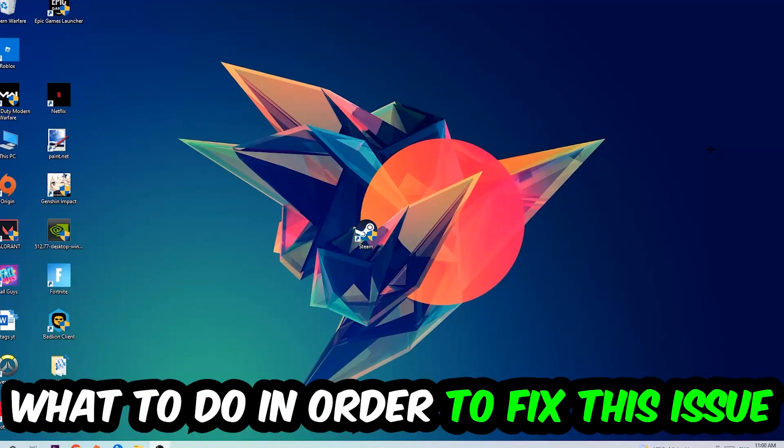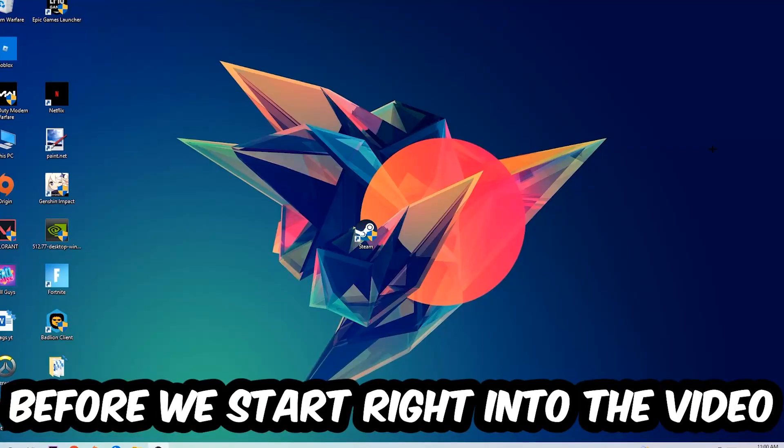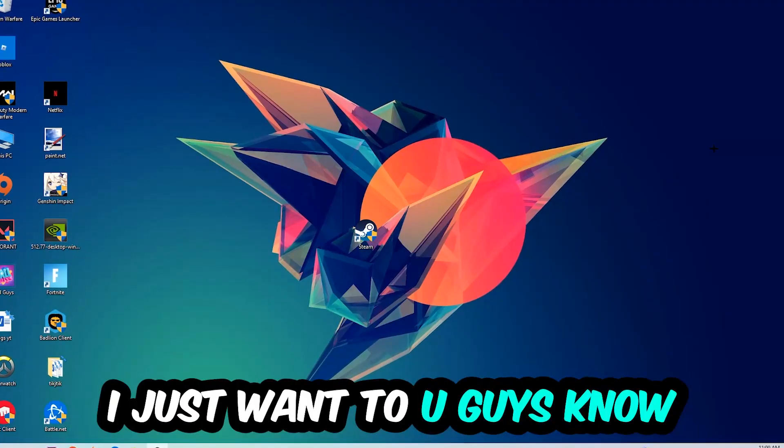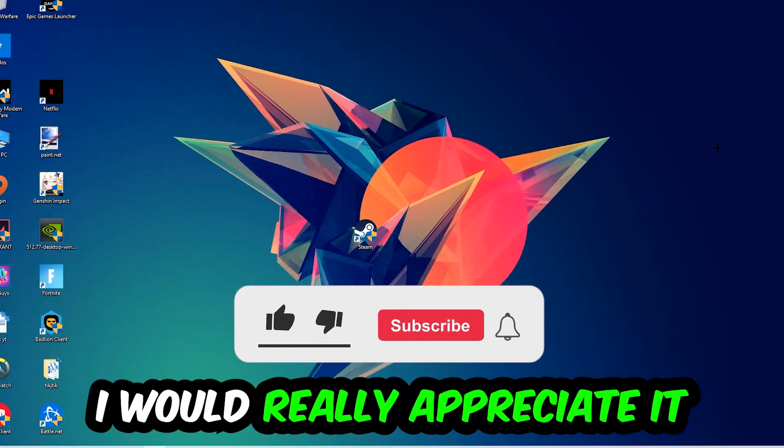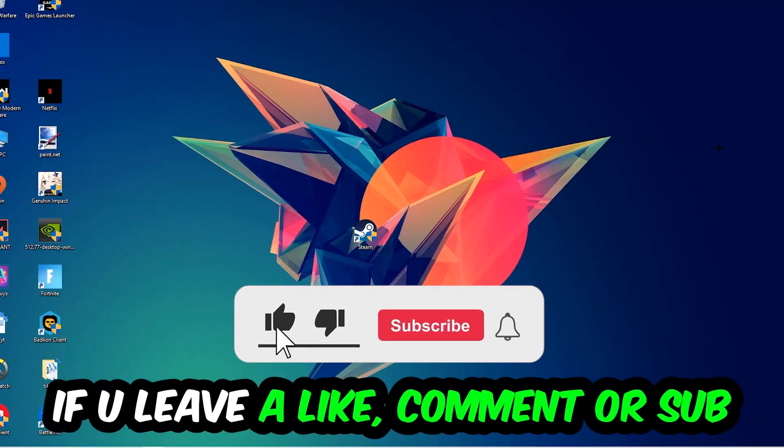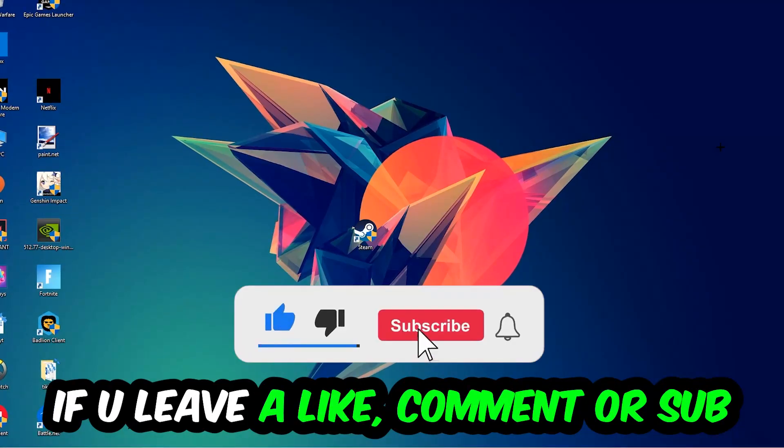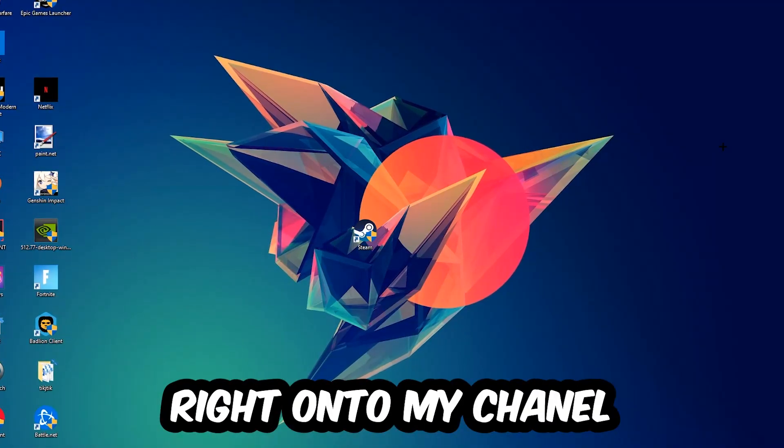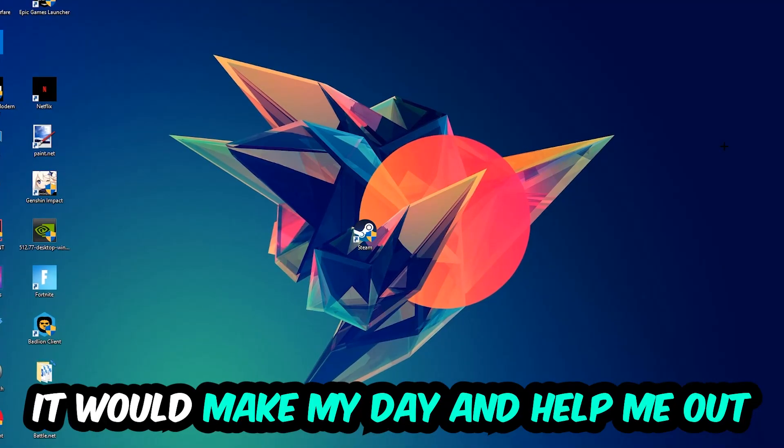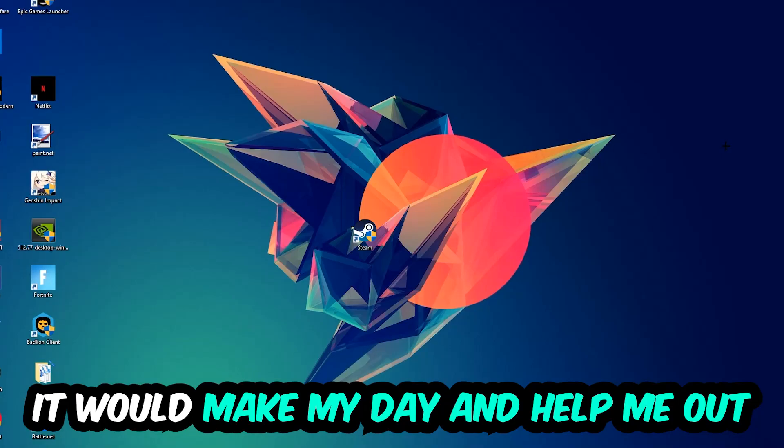Before we start, I just want to let you guys know that I would really appreciate it if you would leave a like, comment, or subscription on my YouTube channel. It would really make my day and help me out as a small YouTuber.